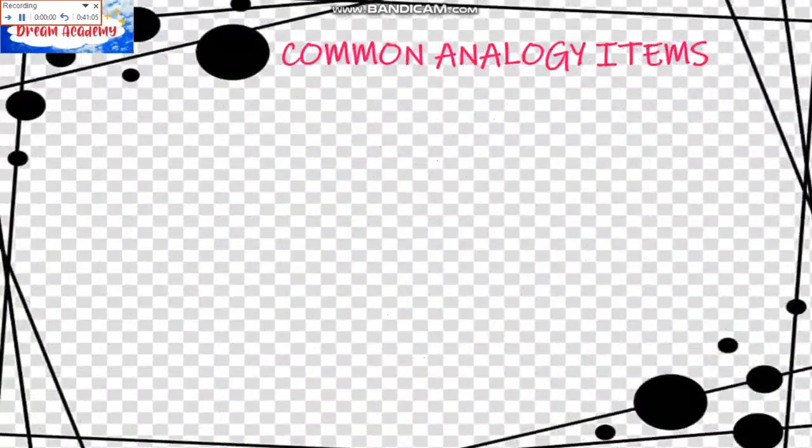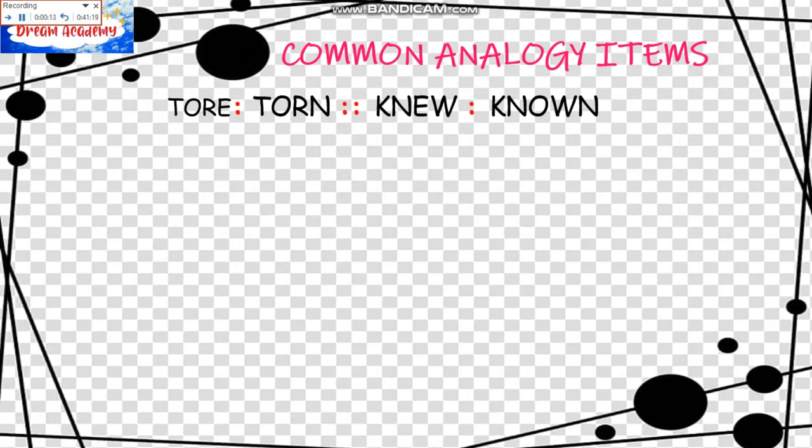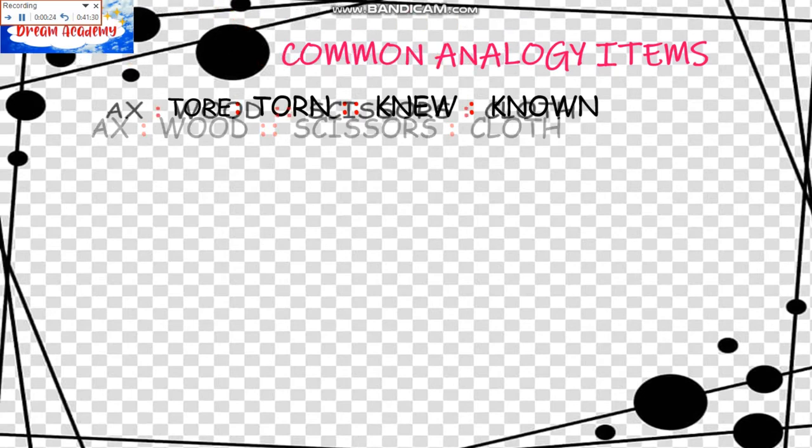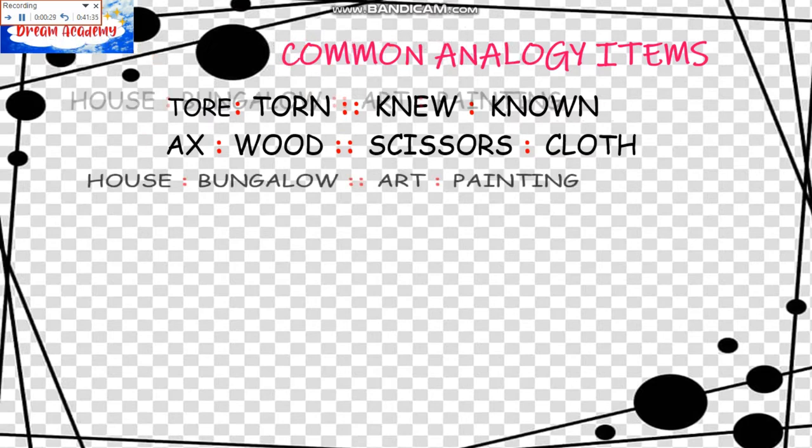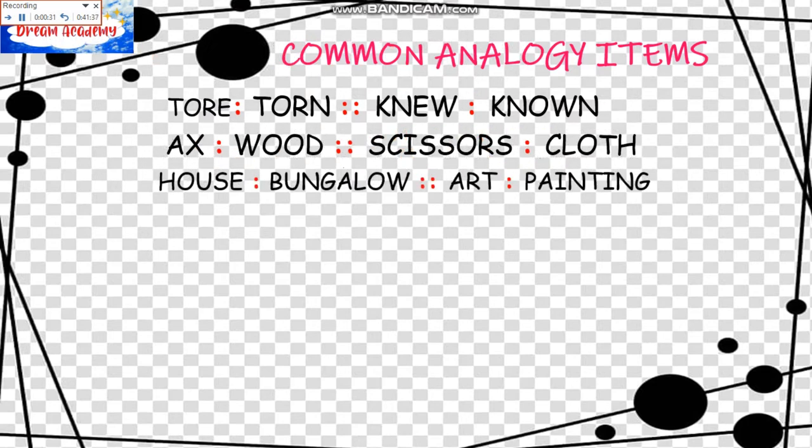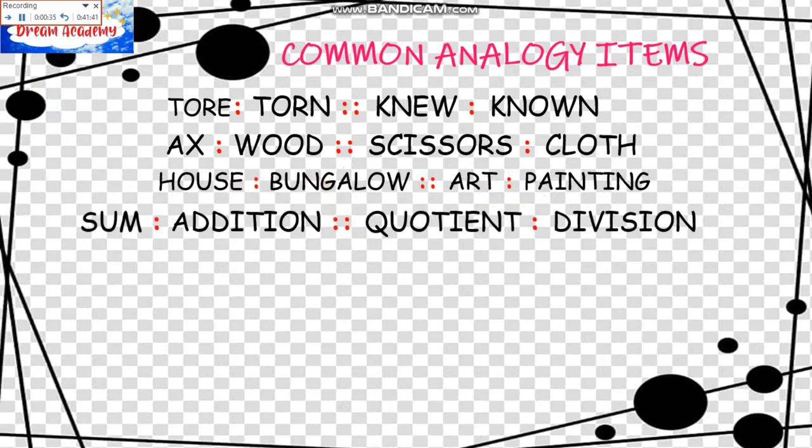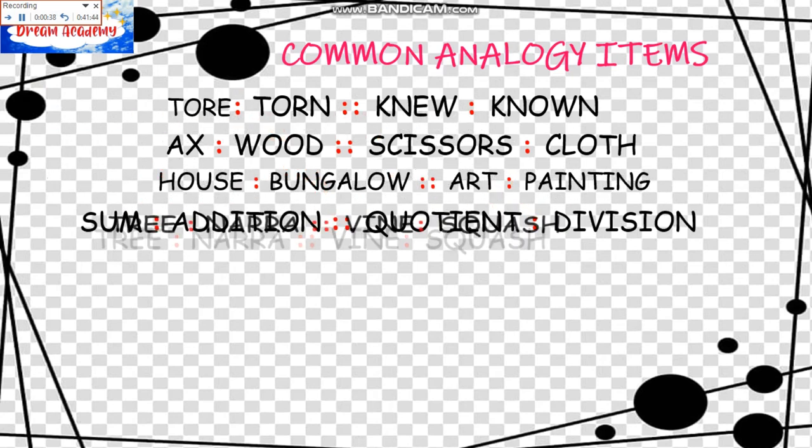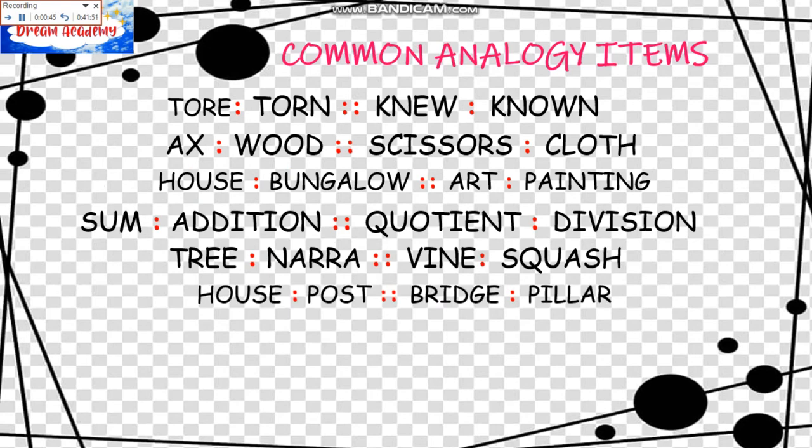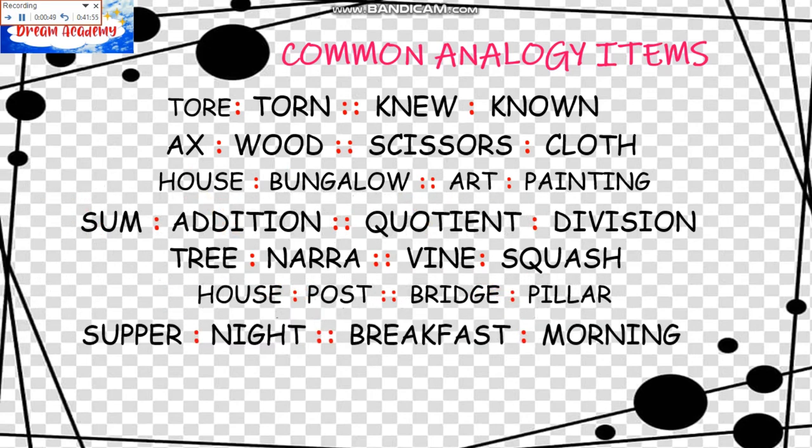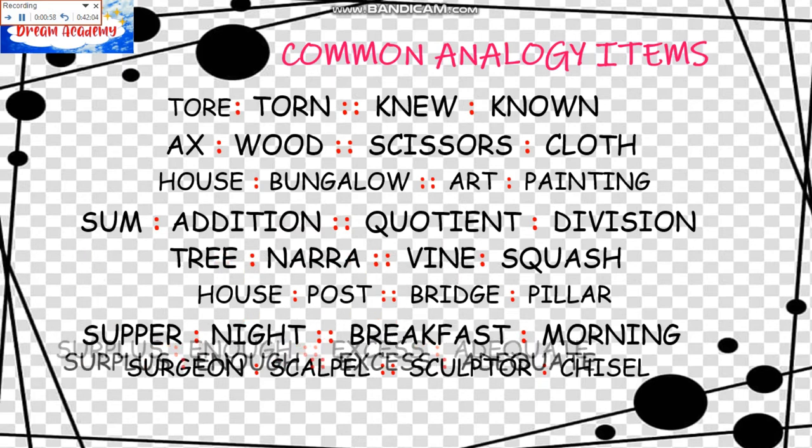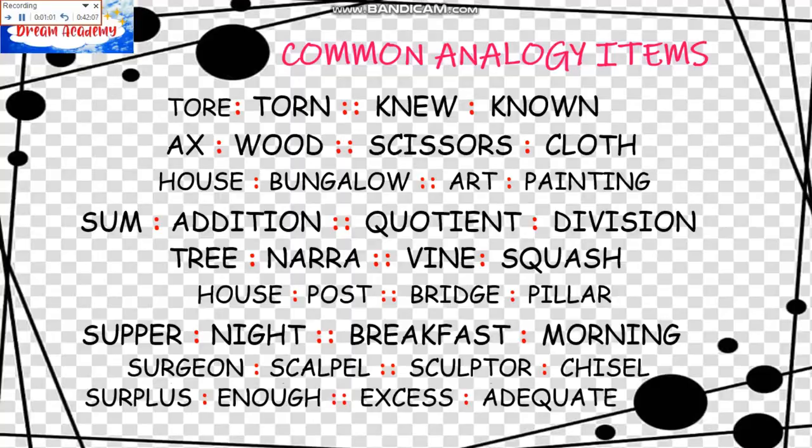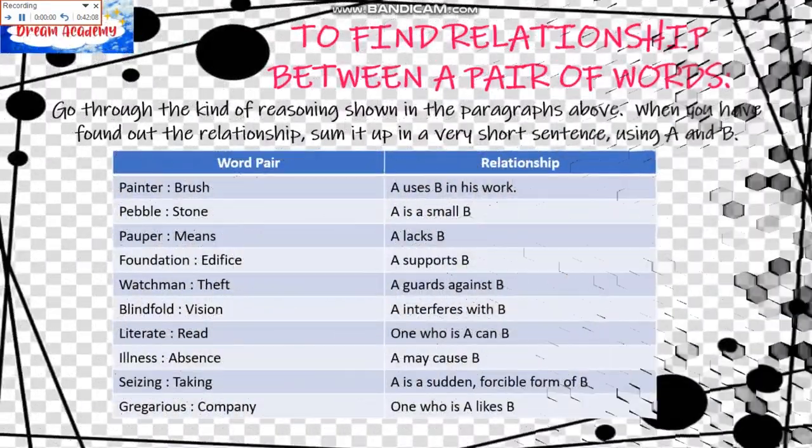And we have another set here for Common Analogy Items. We have Tear is to Torn as Know is to Known. Verb regular form and Past Participle Form. Next is Axe is to Wood as Scissors is to Cloth. House is to Bungalow as Art is to Painting. Sum is to Addition as Quotient is to Division. Tree is to Mango as Vine is to Squash. House is to Post as Bridge is to Pillar. Supper is to Night as Breakfast is to Morning. Surgeon is to Scalpel as Sculptor is to Chisel. Surplus is to Enough as Excess is to Adequate.